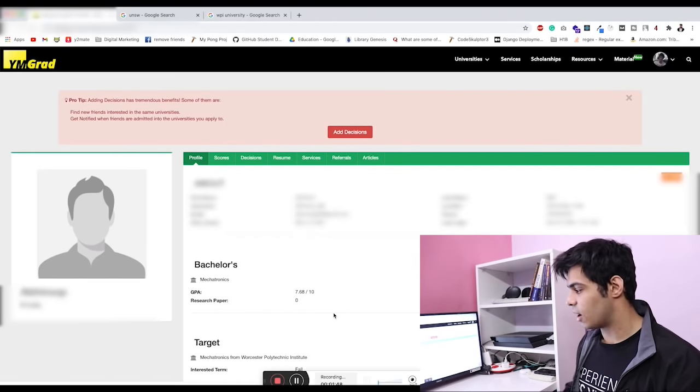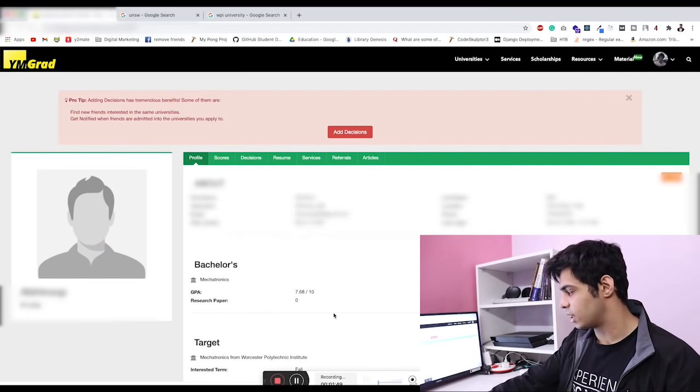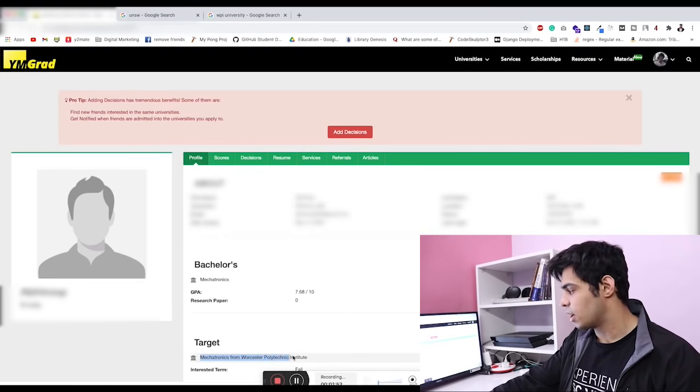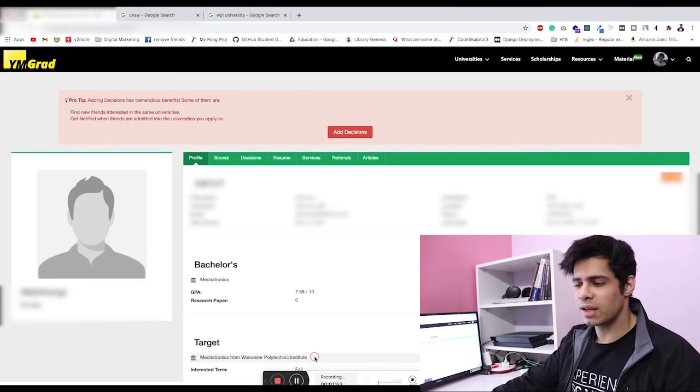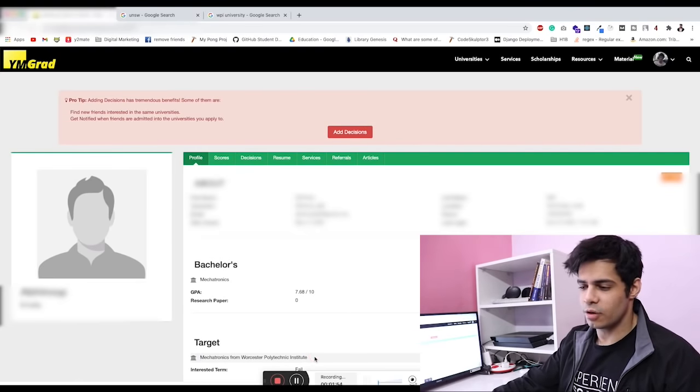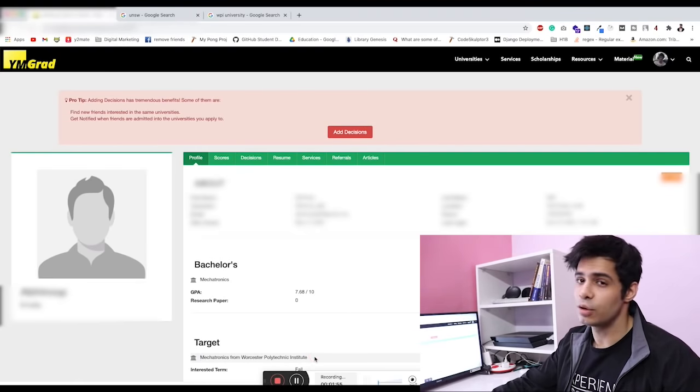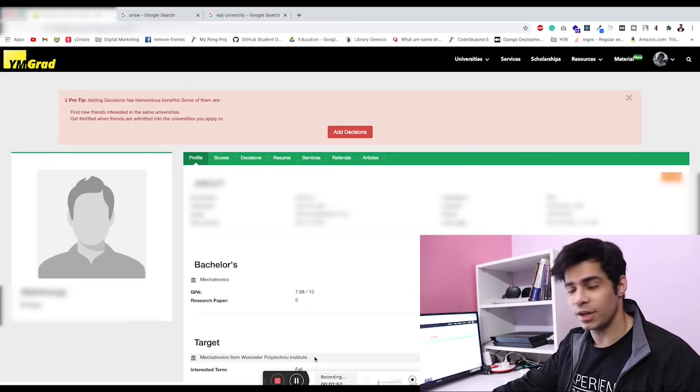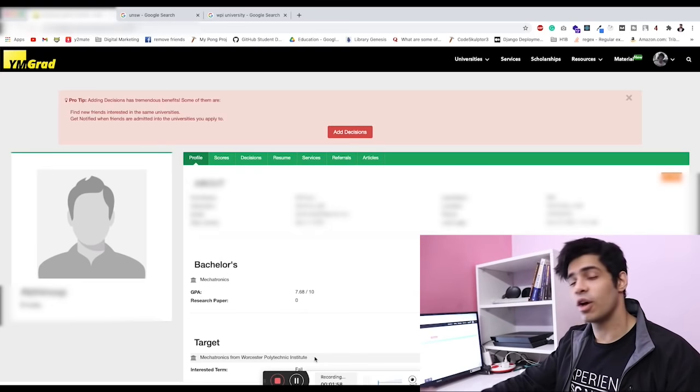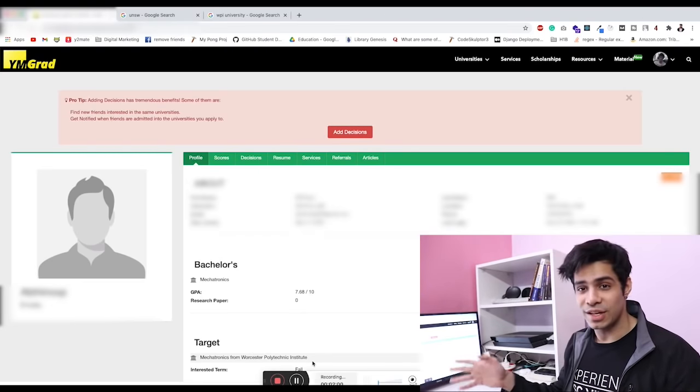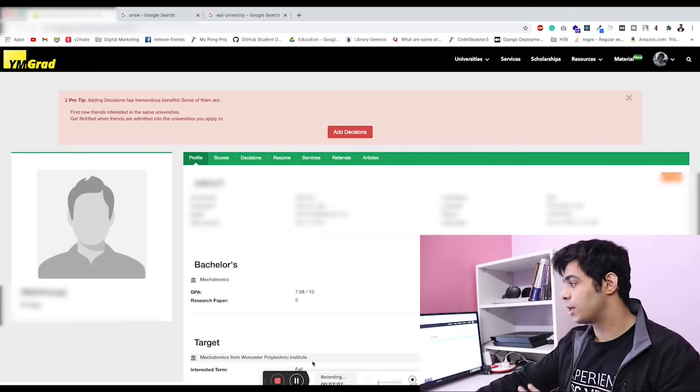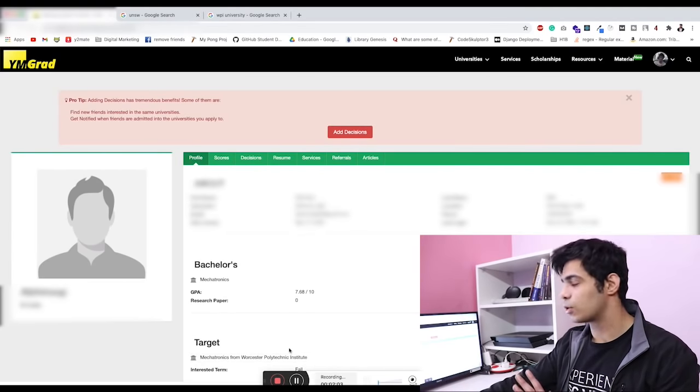When you actually see their target university, that's WPI, Worcester Polytechnic Institute, you may think that this university is not really great. But I'll tell you it's one of the top 10 when it comes to robotics, and guess what, they already got an admit from this university right now.